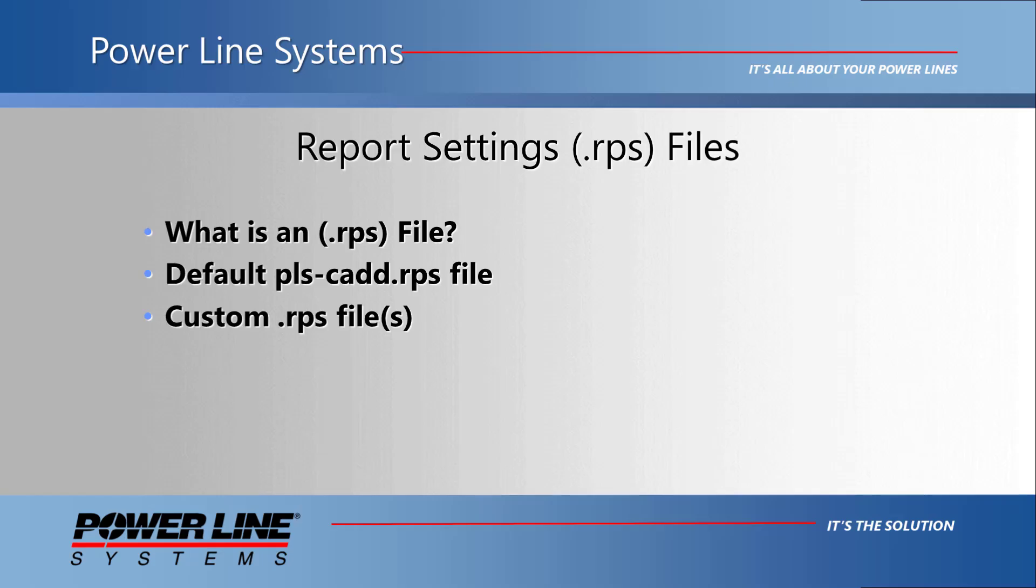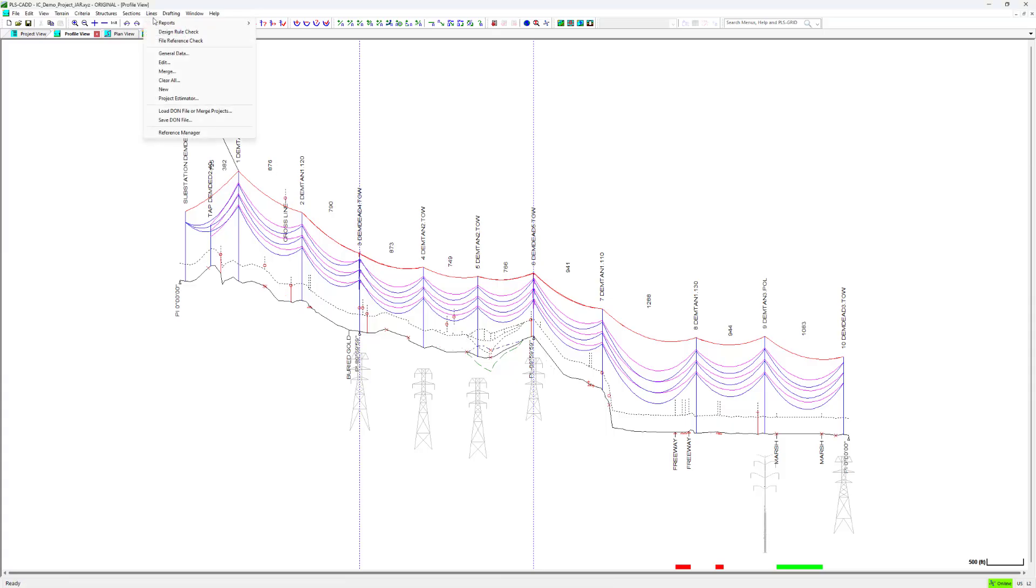Every time a report is run in PLS-CAD, this file gets updated with the most recent changes made by the user.